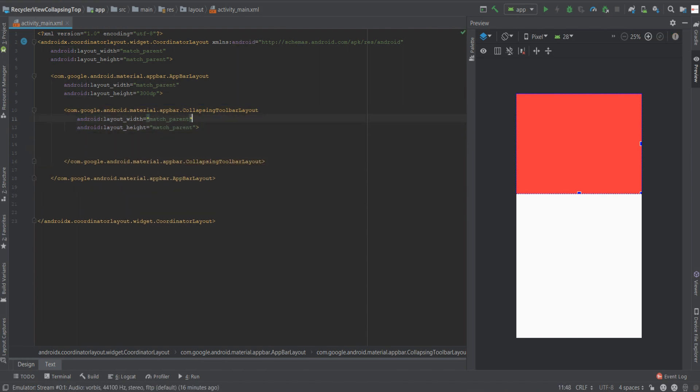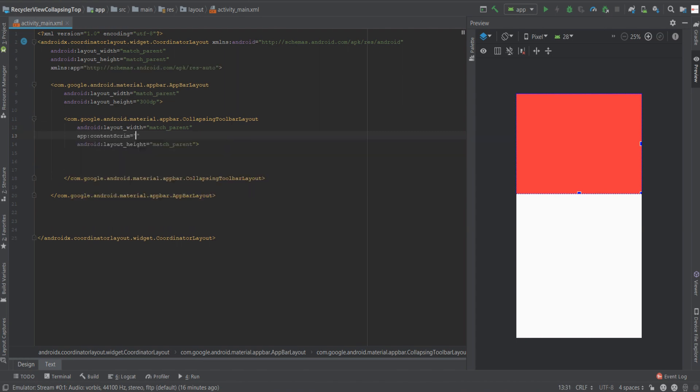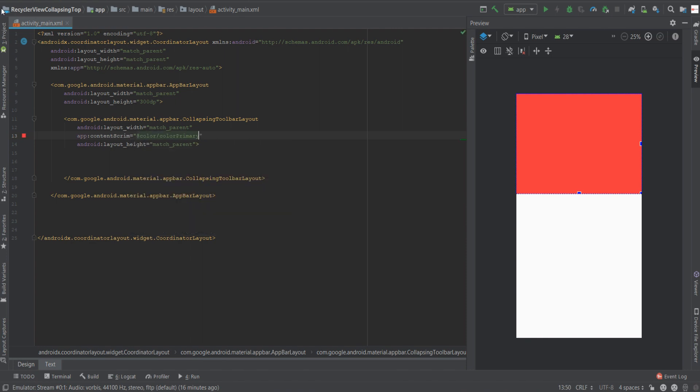The first attribute we'll need to assign to the collapsing toolbar layout is content scrim. Now content scrim is an attribute that states the color in which we want our image view to transition to. In our case it's our main color, color primary.